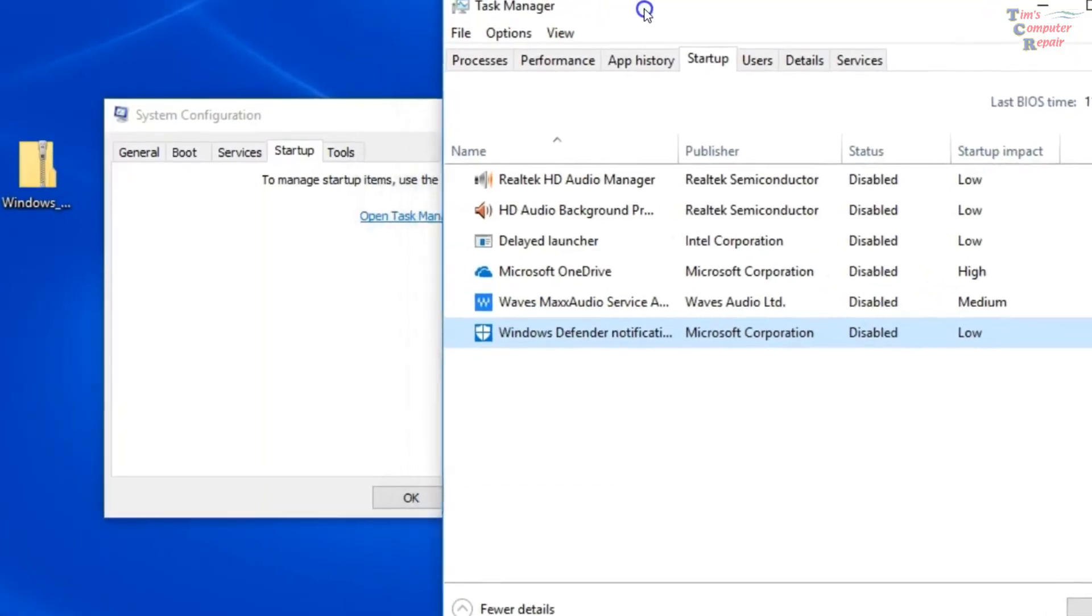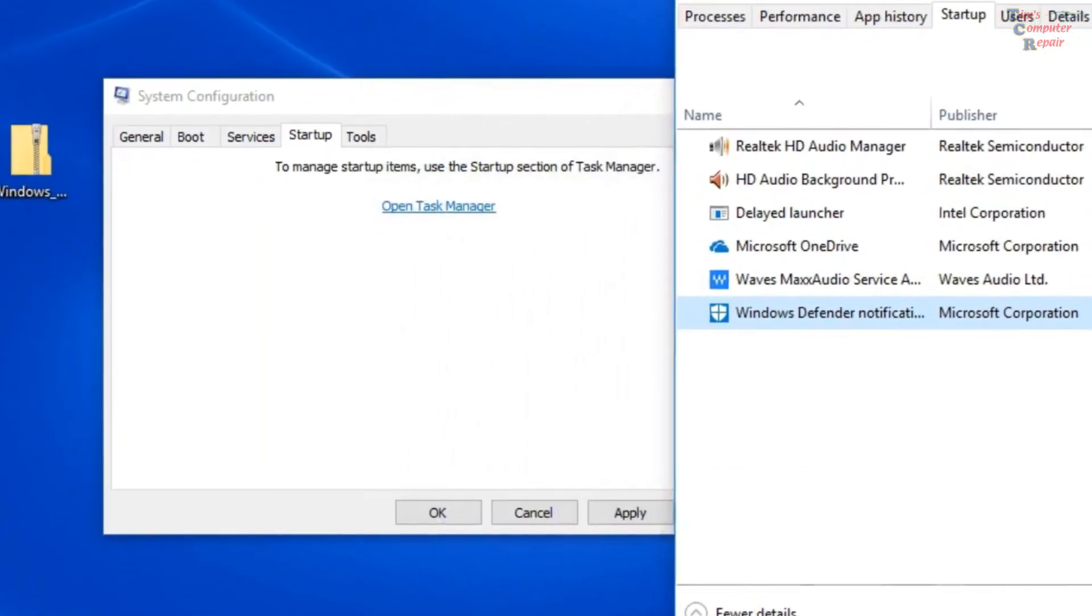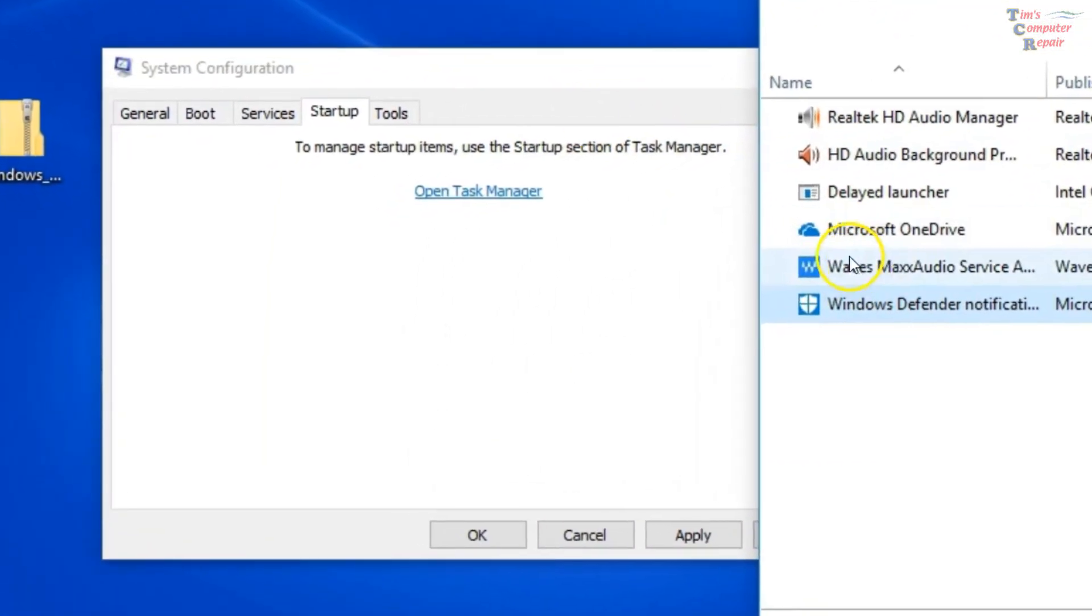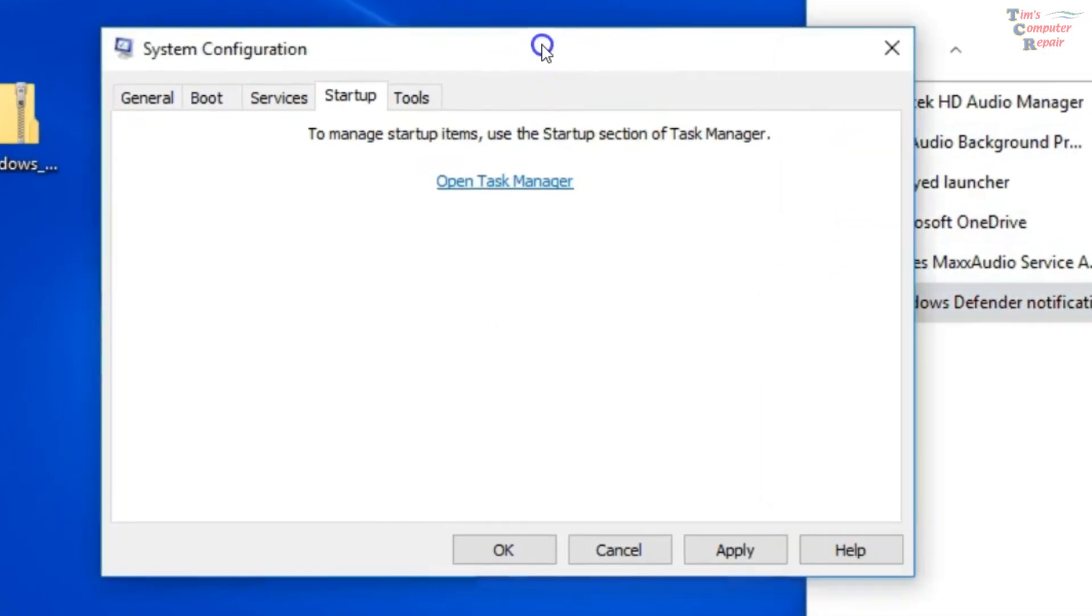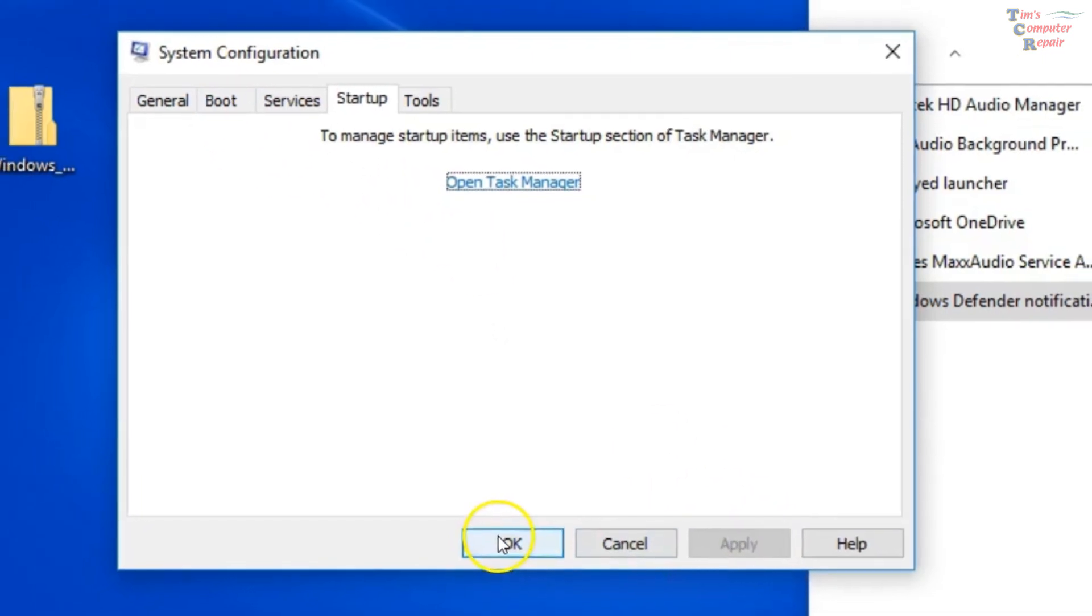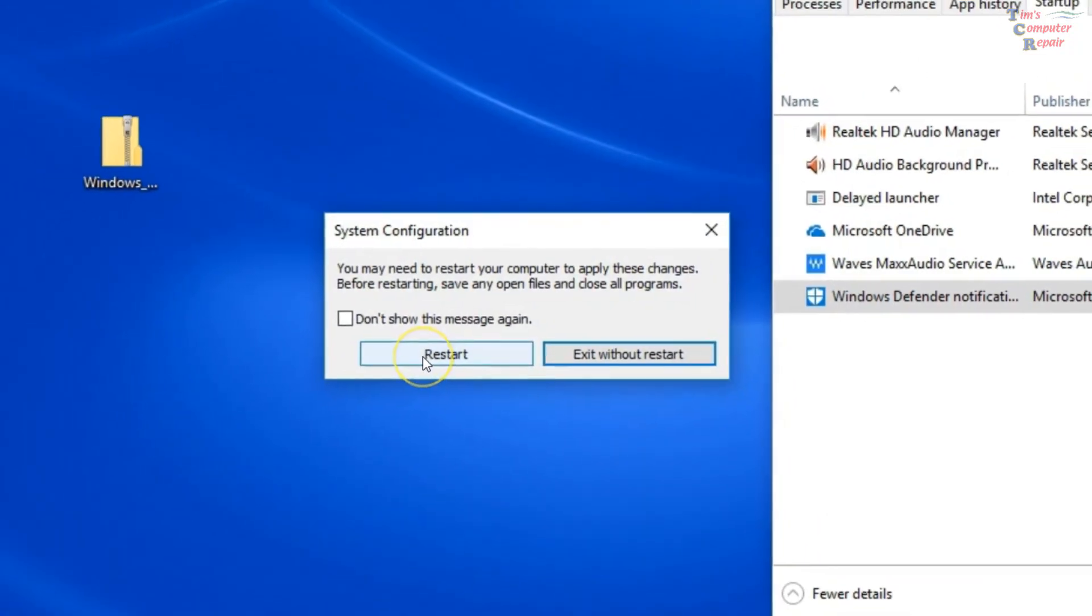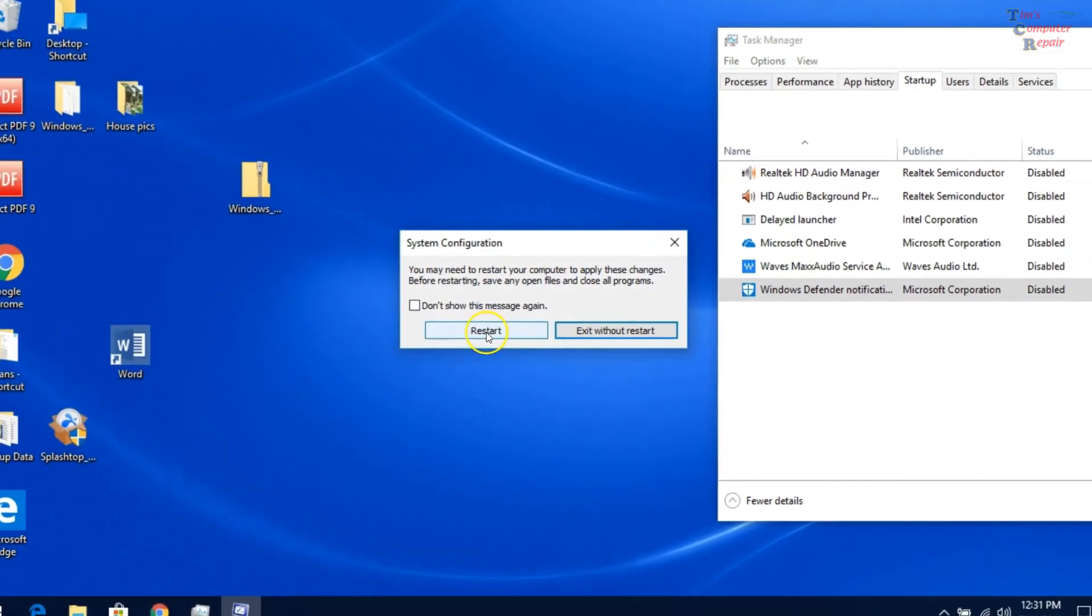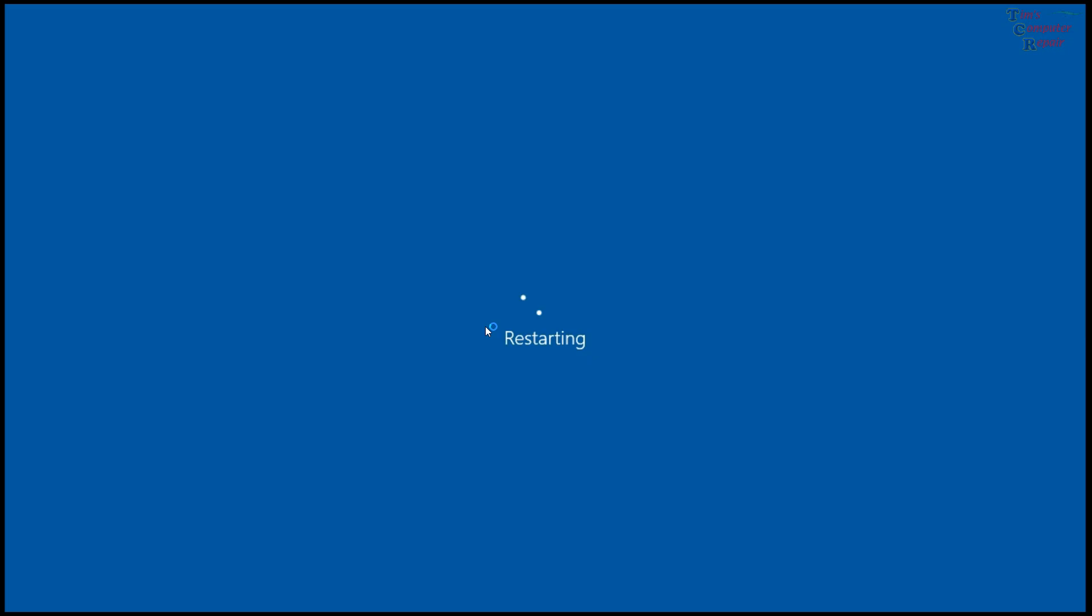But you want to go ahead and disable all of those. It's not going to hurt anything. This is how you troubleshoot and disable all of the background running programs that are non-essential from Microsoft, from Windows. So we go back to the System Config window and we click Apply. And then we'll click OK. Now what's going to happen here is your computer is going to want to reboot. So we'll go ahead and reboot and see if that corrects the problem.